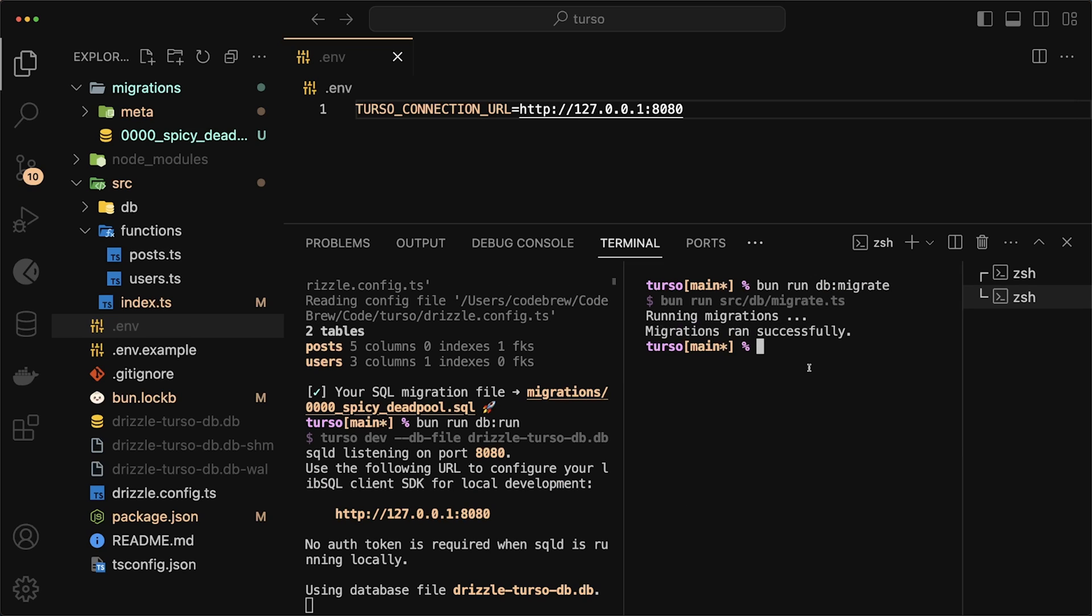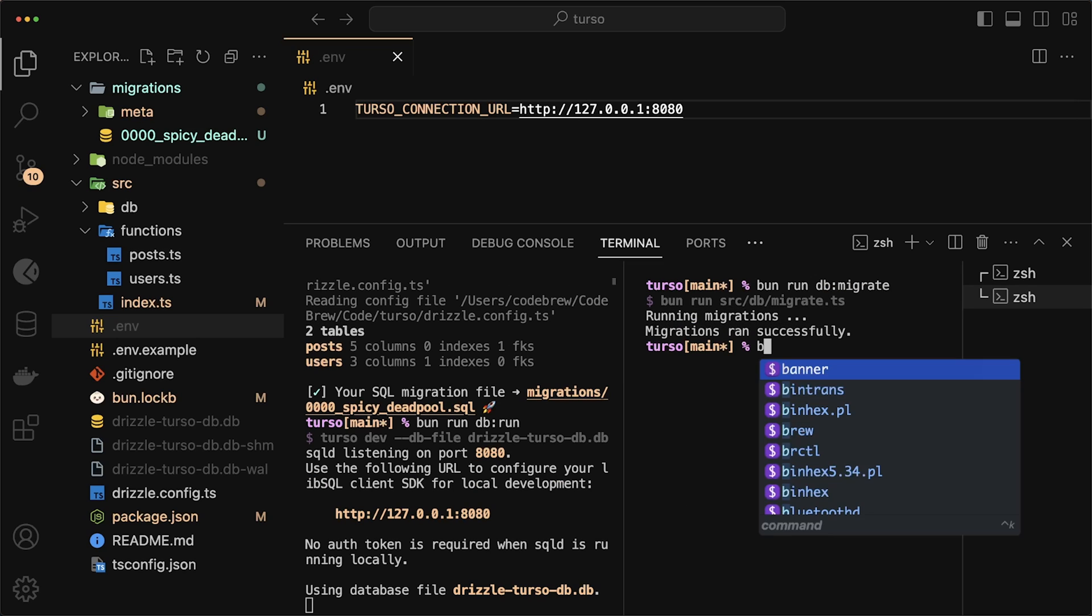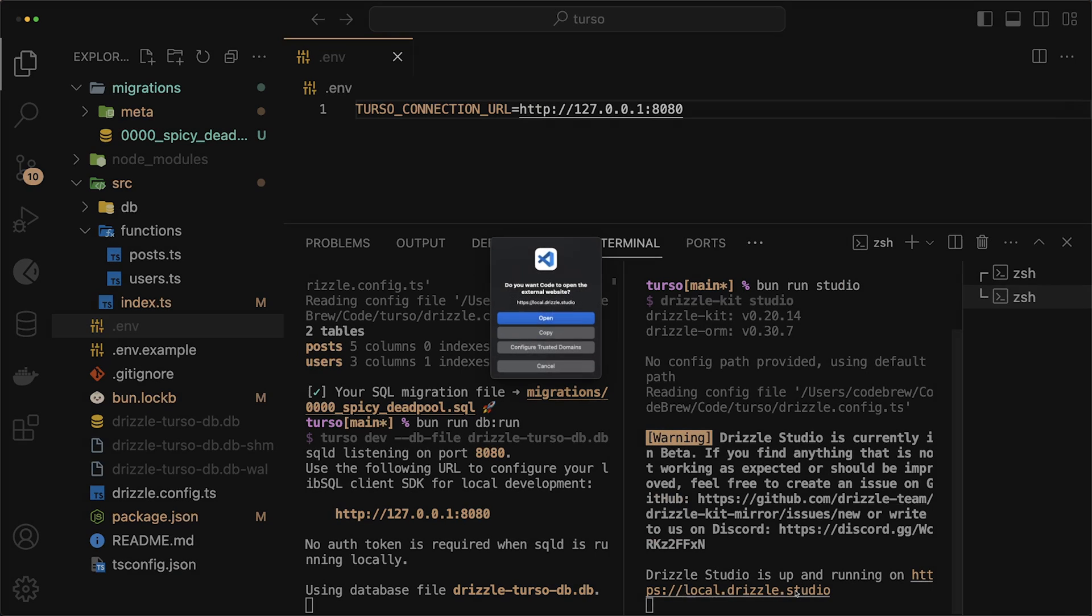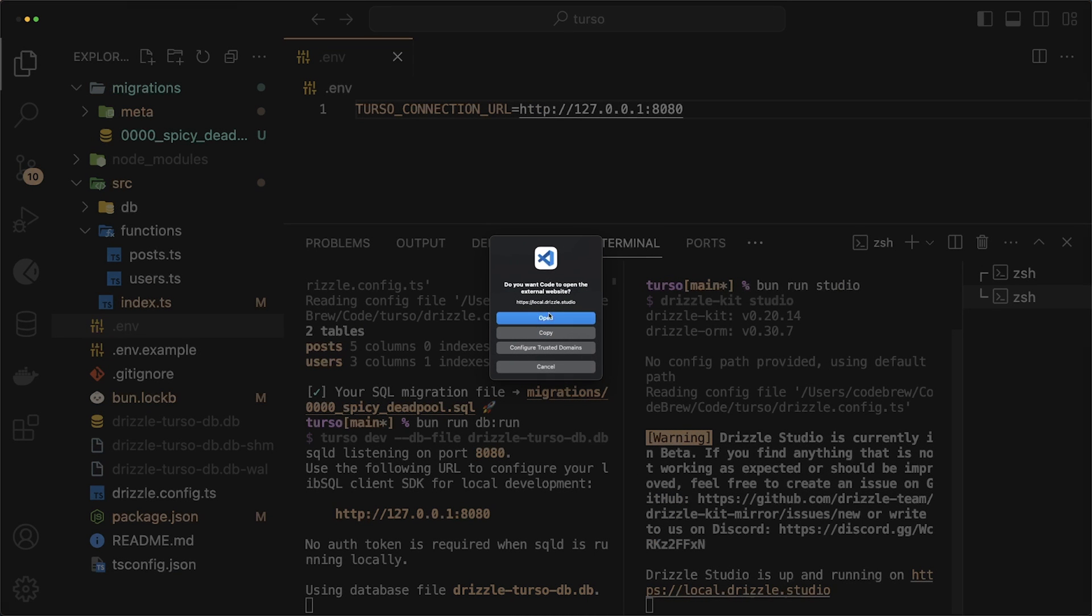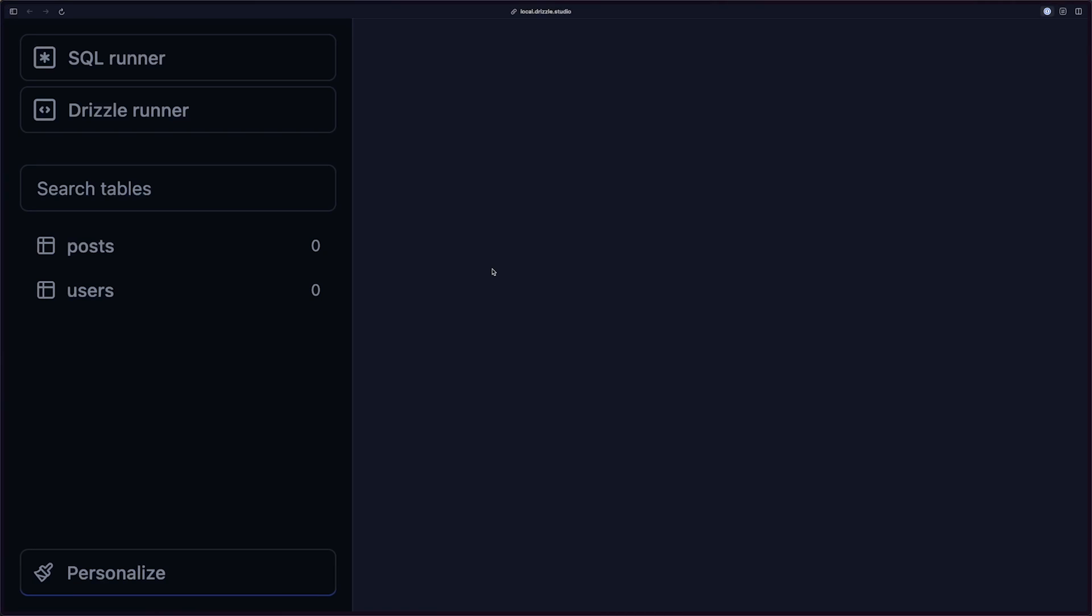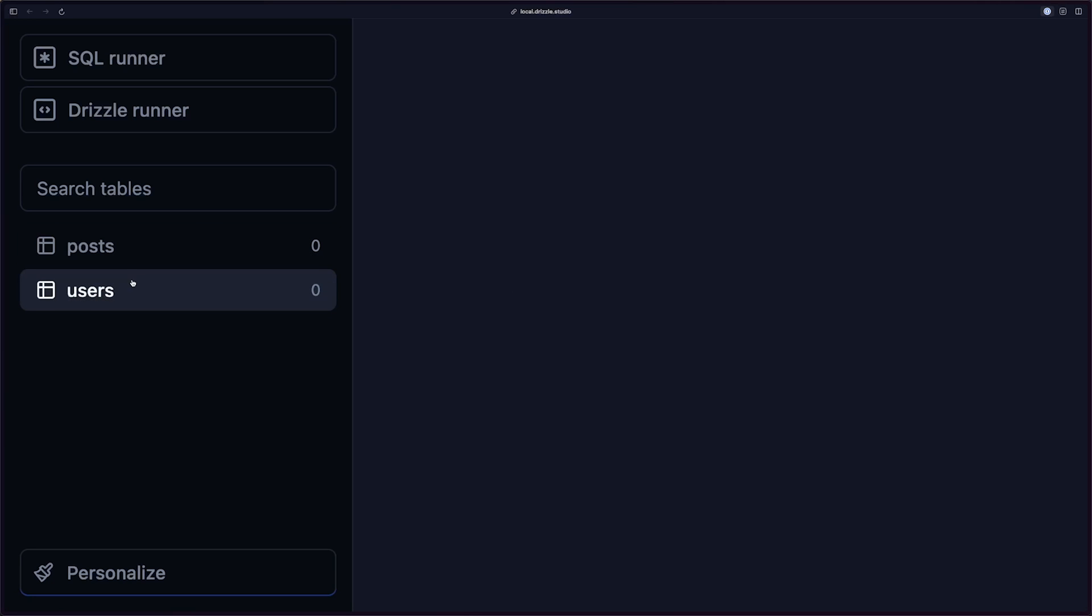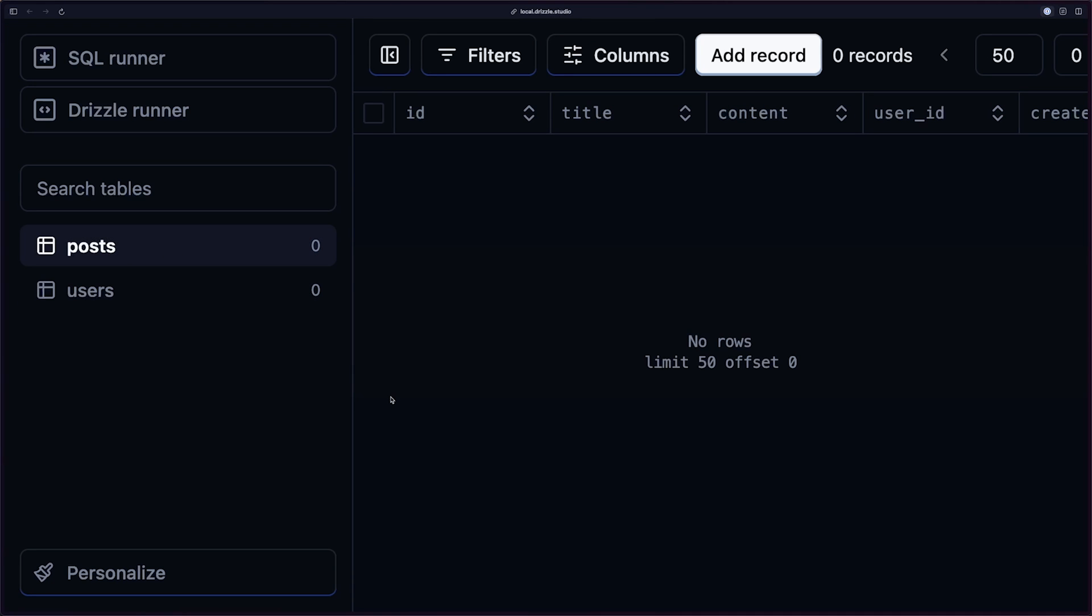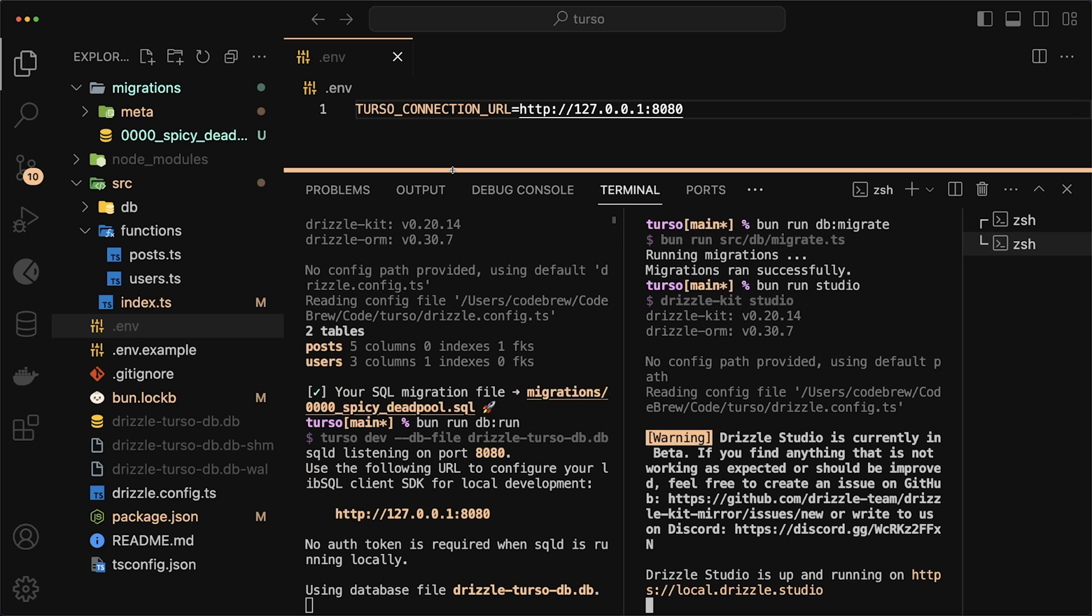We can even double check that the migrations got applied successfully by just doing bun run studio. And by opening up the studio, we'll take a quick look at what our tables are. So in this case, you'll see that we have our posts table and our users table. We don't actually have any data in here, but everything is working as expected.